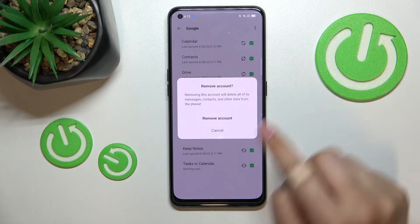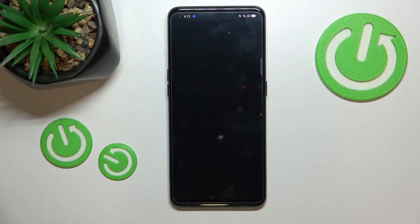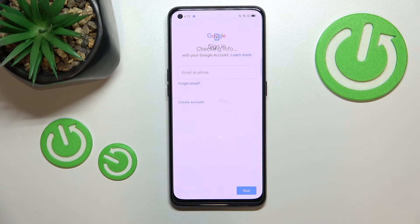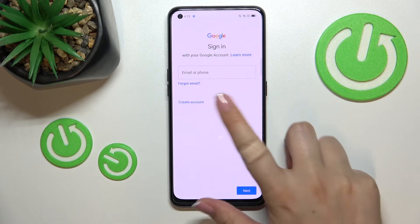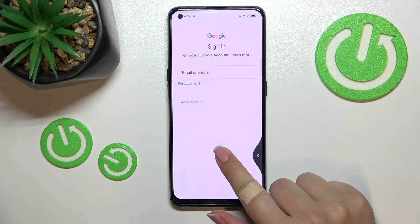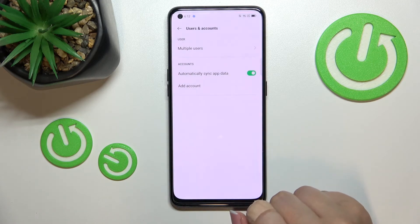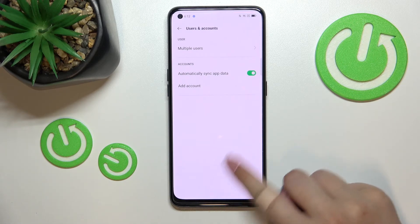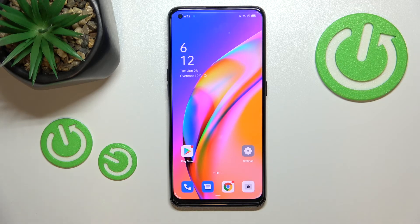Let's tap on Remove Account again and wait a moment — be patient. We were transferred back to the adding account step, but after getting back to Users and Accounts you can see that the account immediately disappeared.